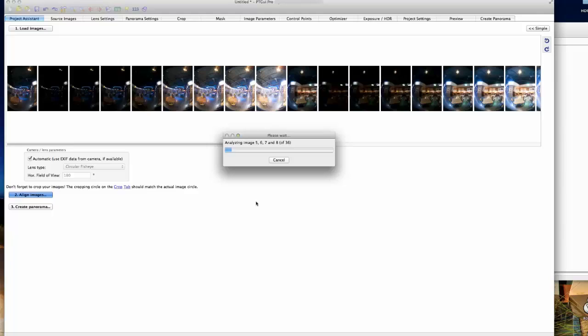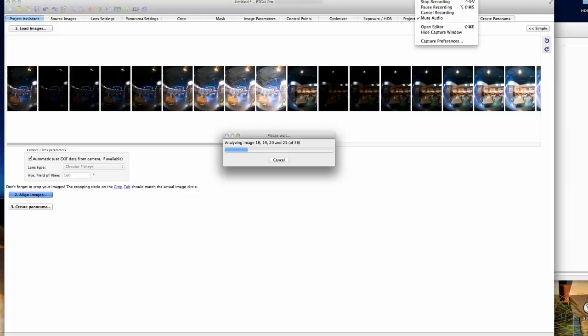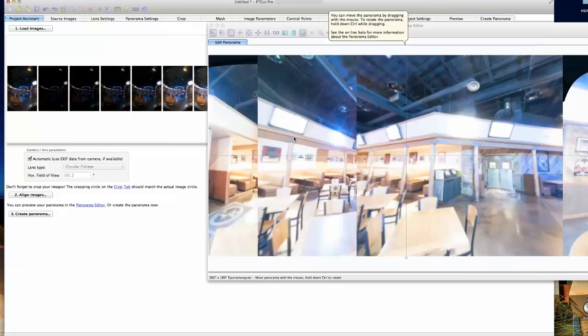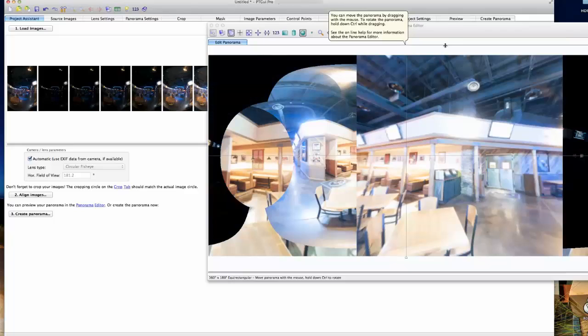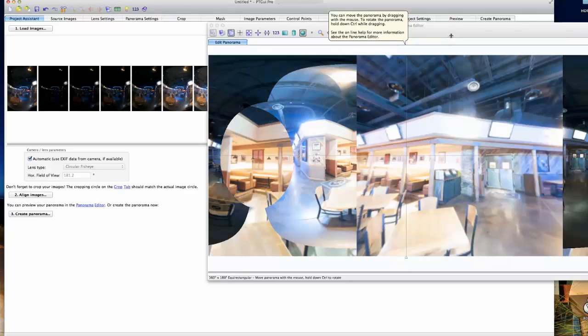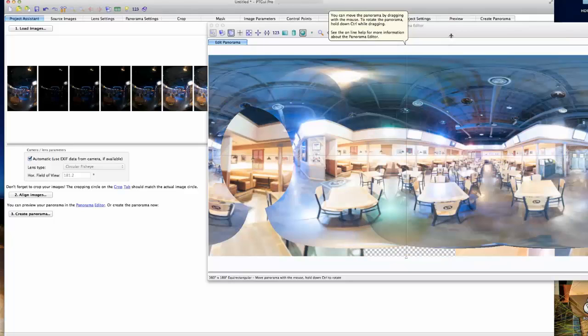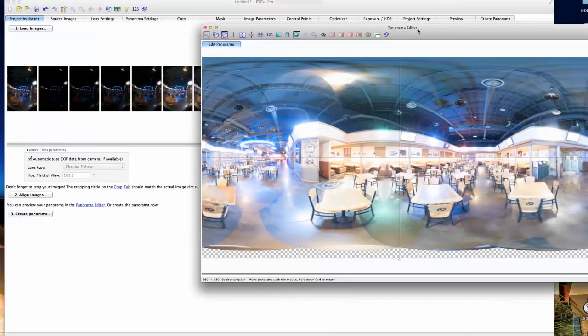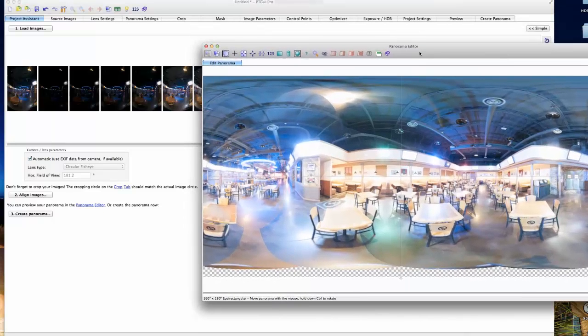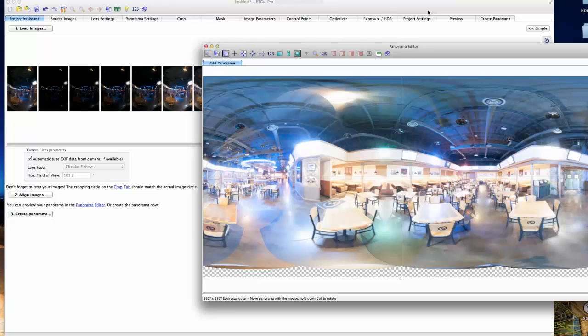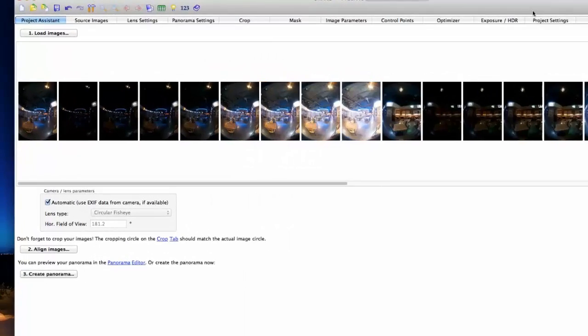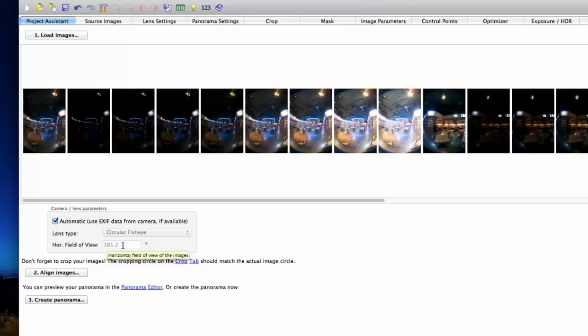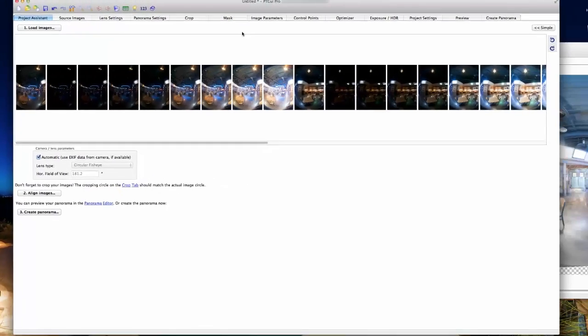This takes a little bit for these images to align. Of course, the more memory you have, the faster it will go. Here's a preview of the image.